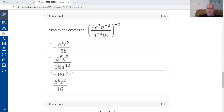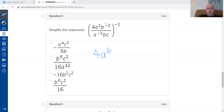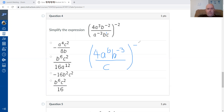Question four is also a large fraction raised to the power of negative two, so I'll simplify first. There's only the number four. For the a exponent: three minus negative three is six. Use Desmos for subtractions with negative numbers — a common mistake is doing three minus three instead of three minus negative three.